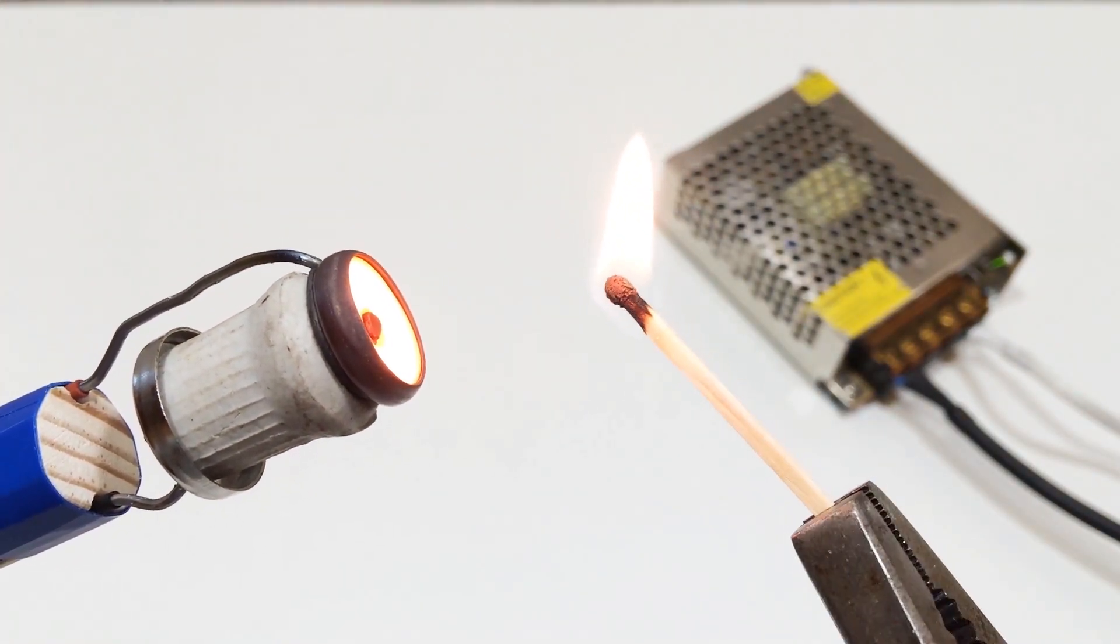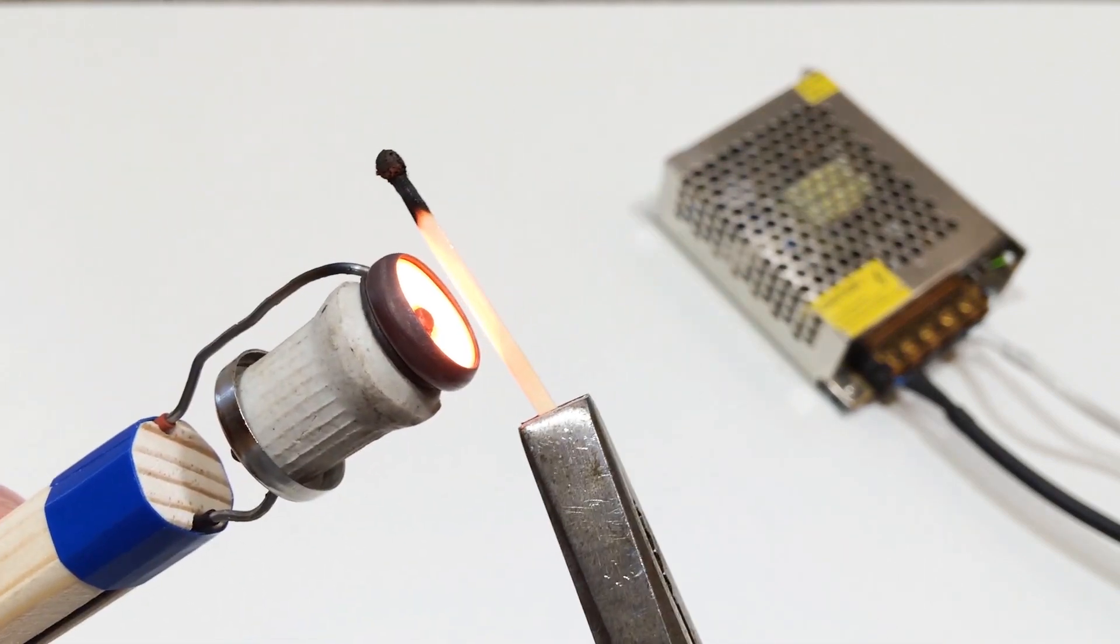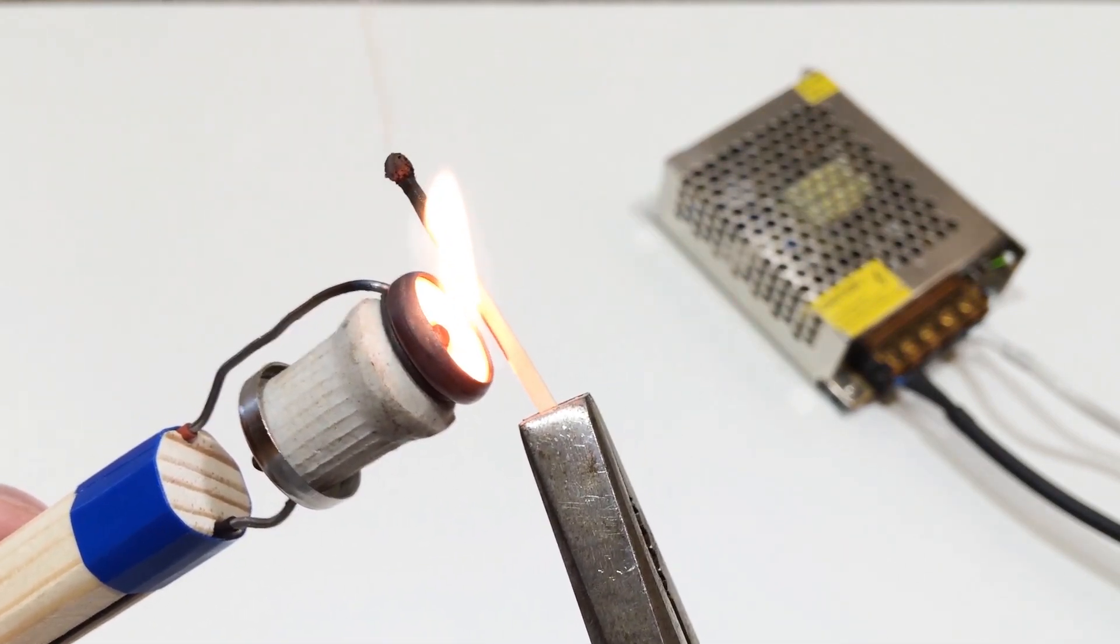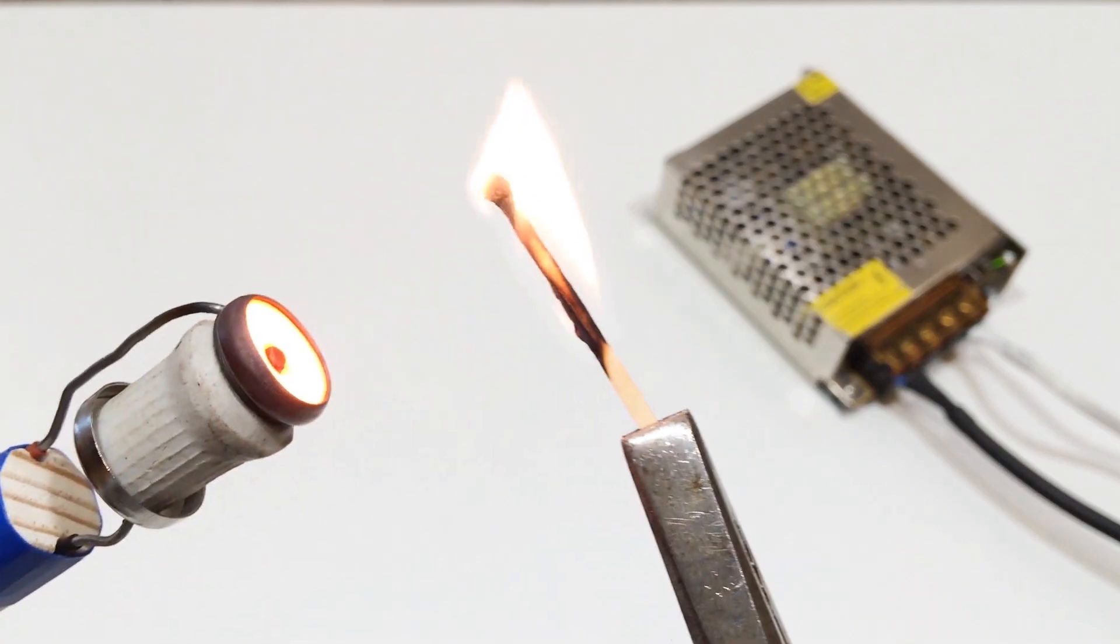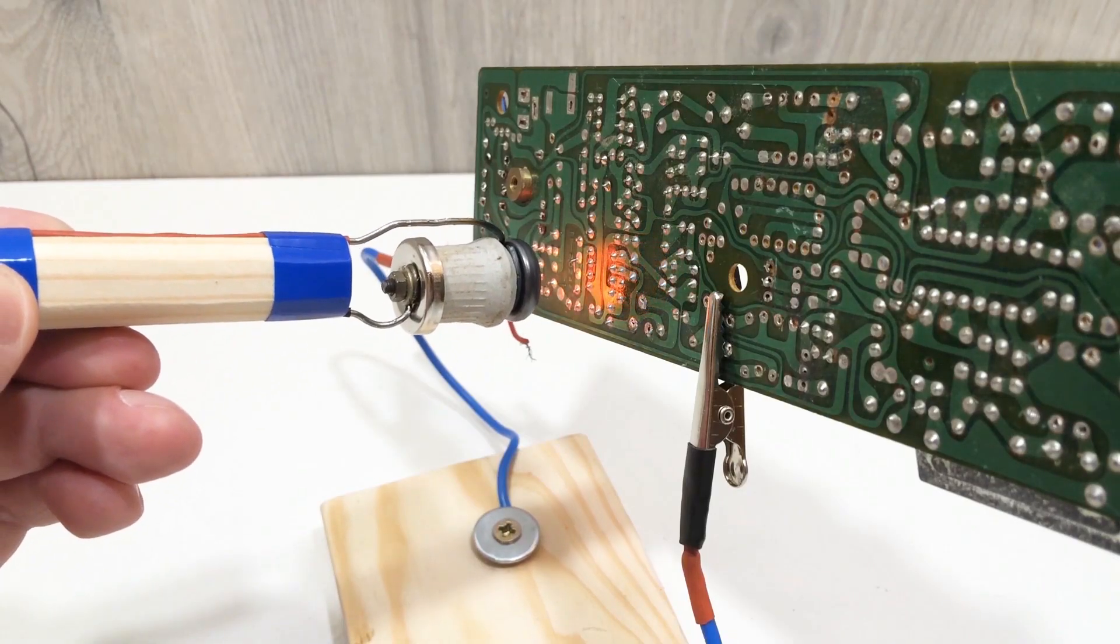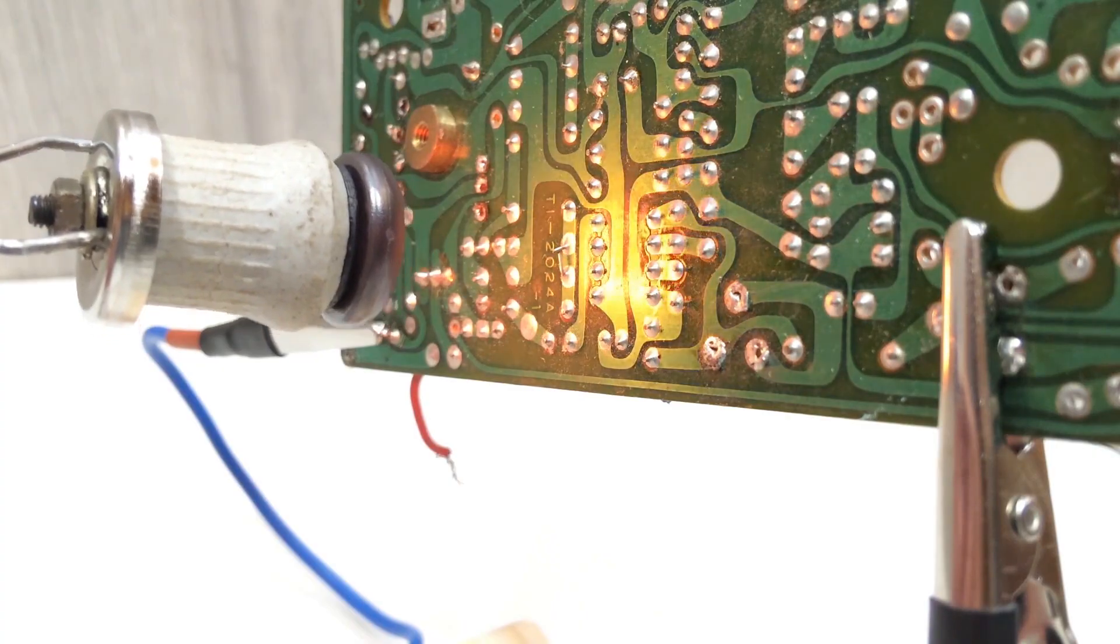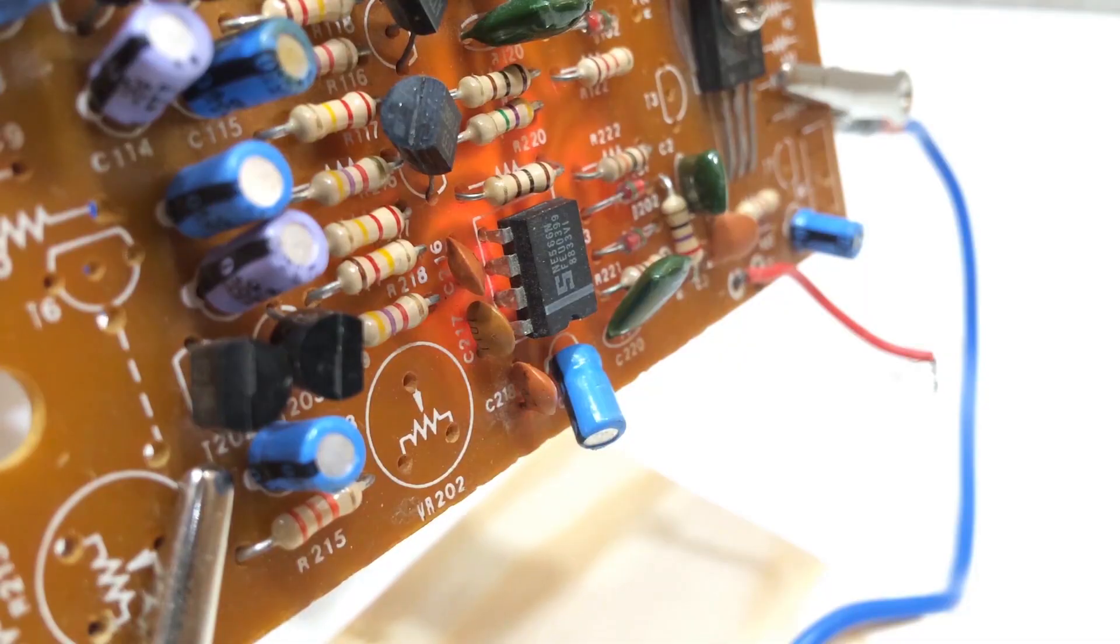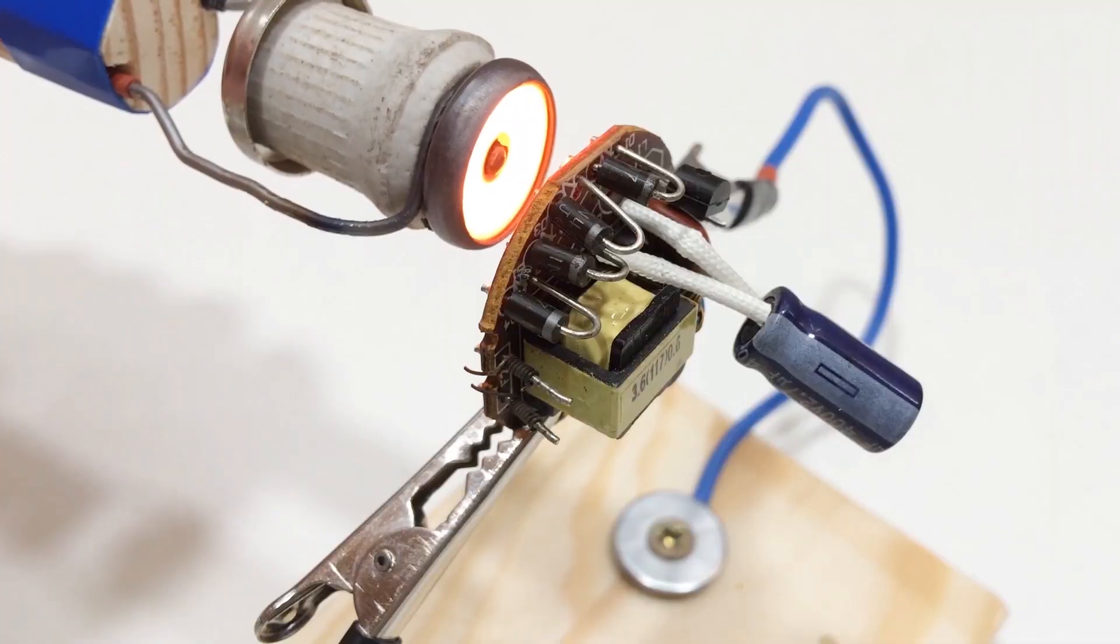But the real magic is in soldering. Unlike a regular iron, this tool allows for contactless soldering of small components and circuit boards. That means you can heat precise spots without damaging nearby parts. It's especially useful for delicate electronics repair, like desoldering chips or working on sensitive circuits.